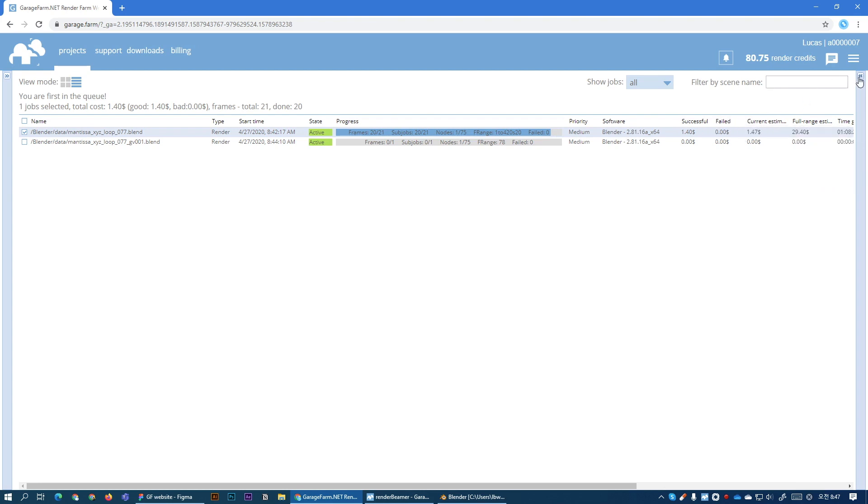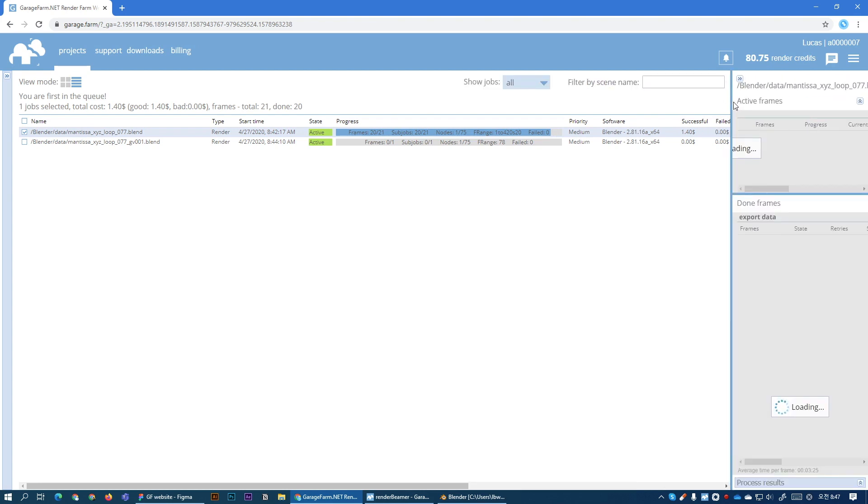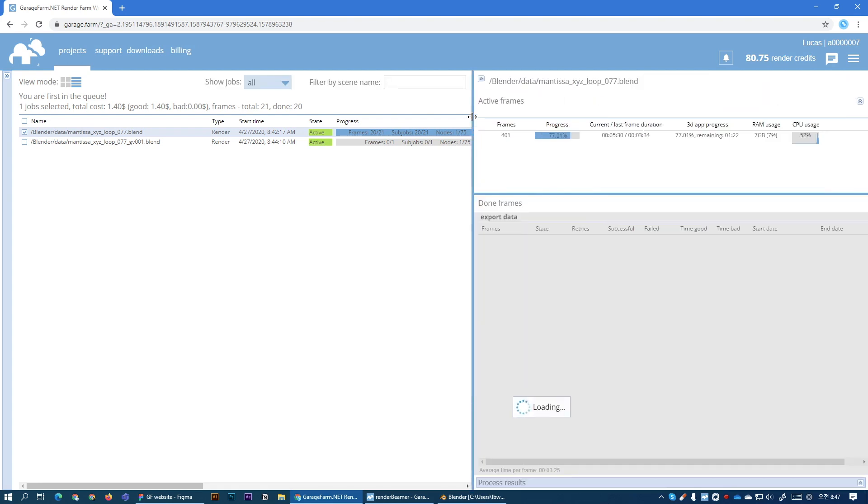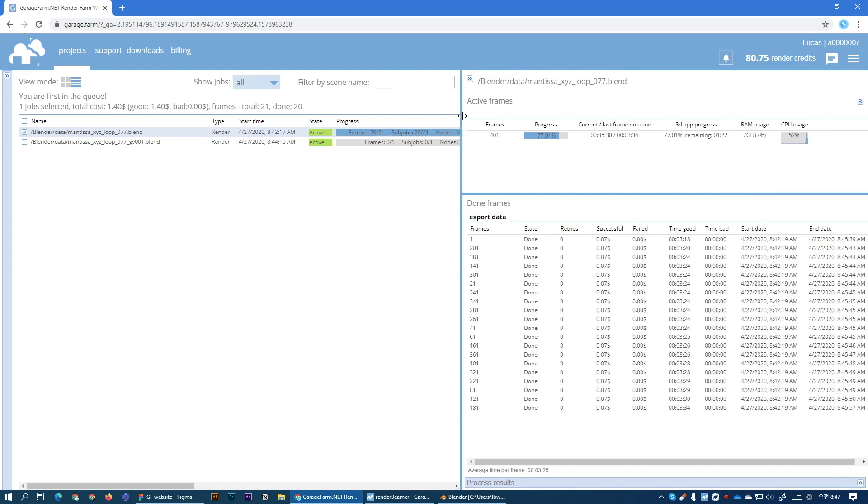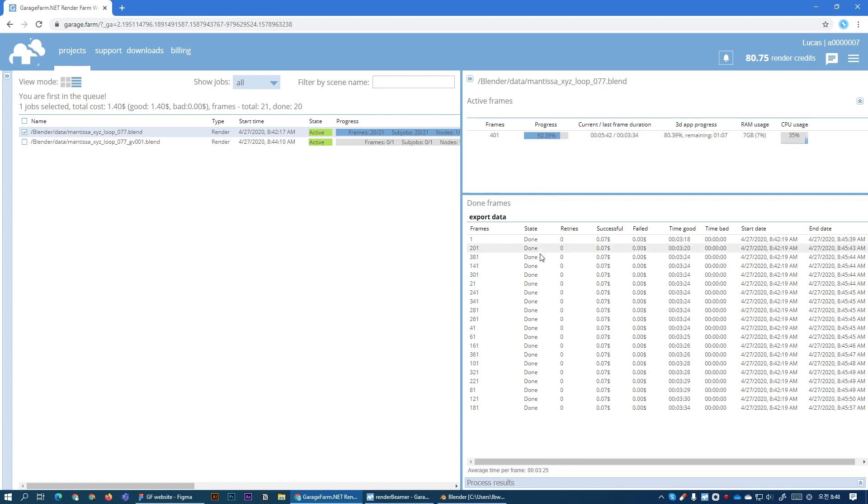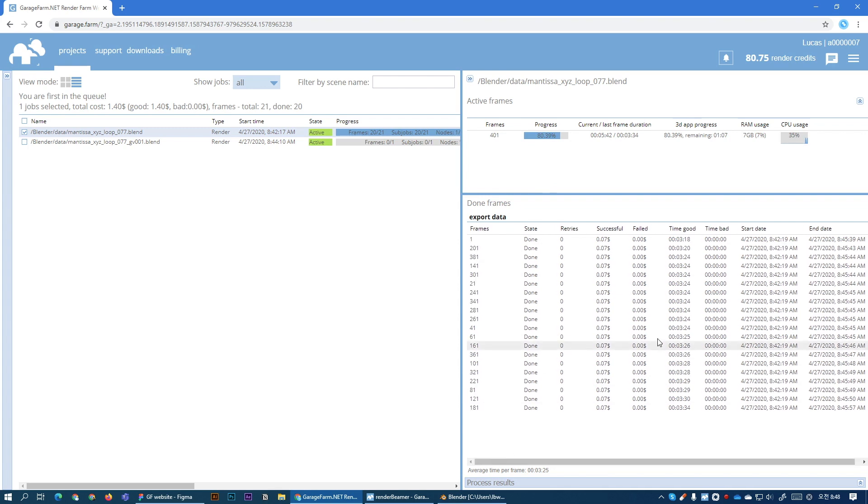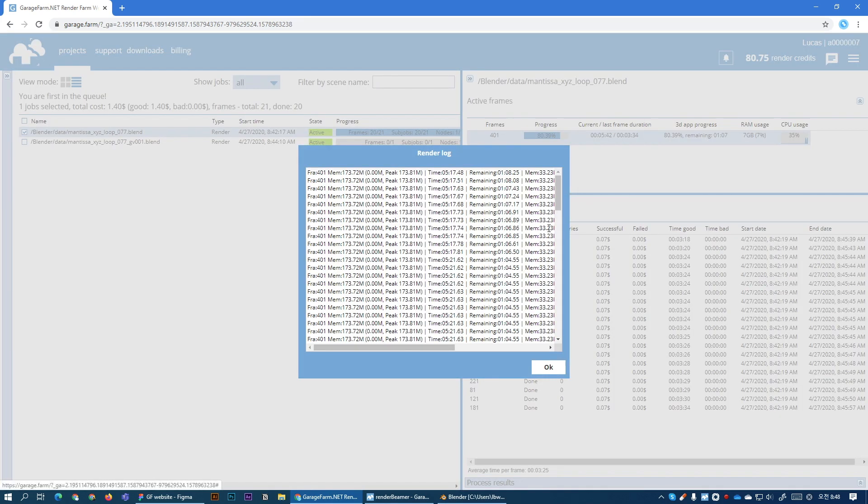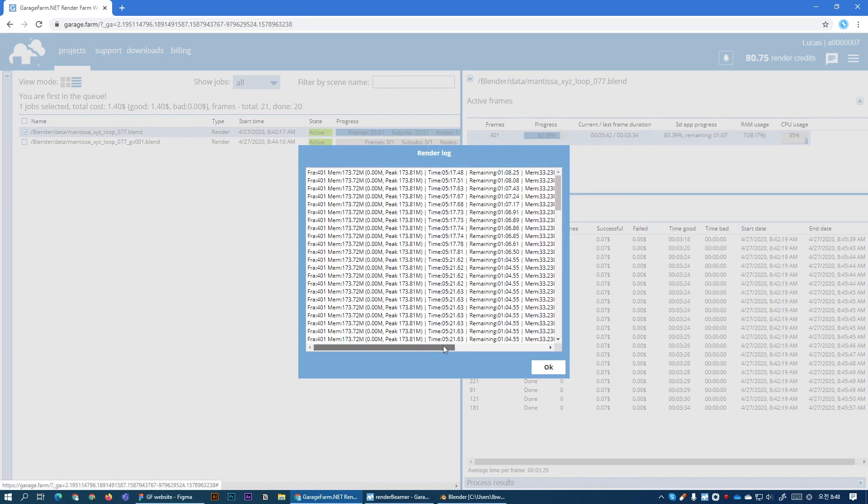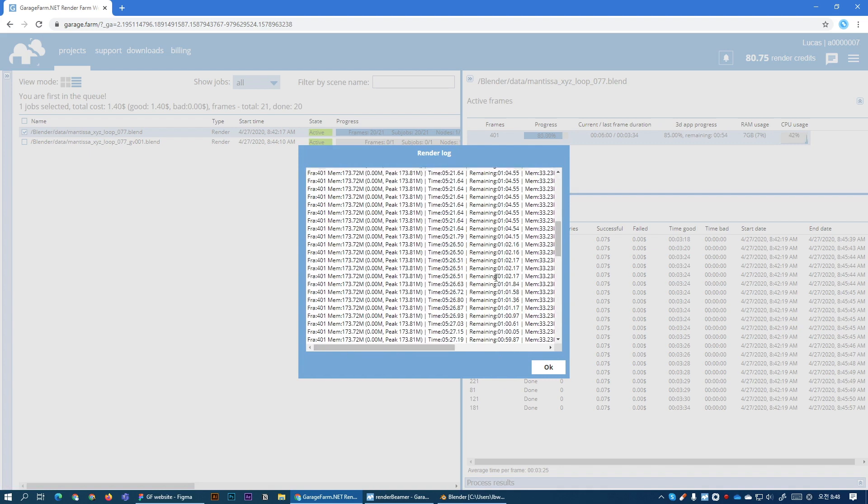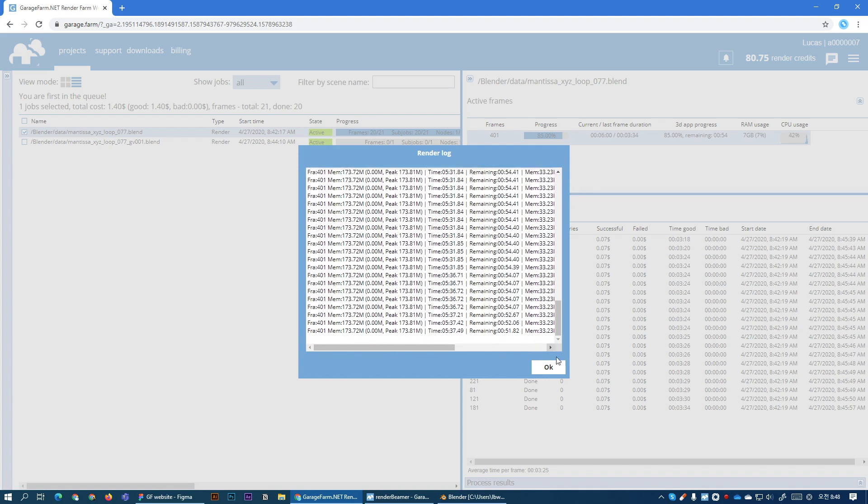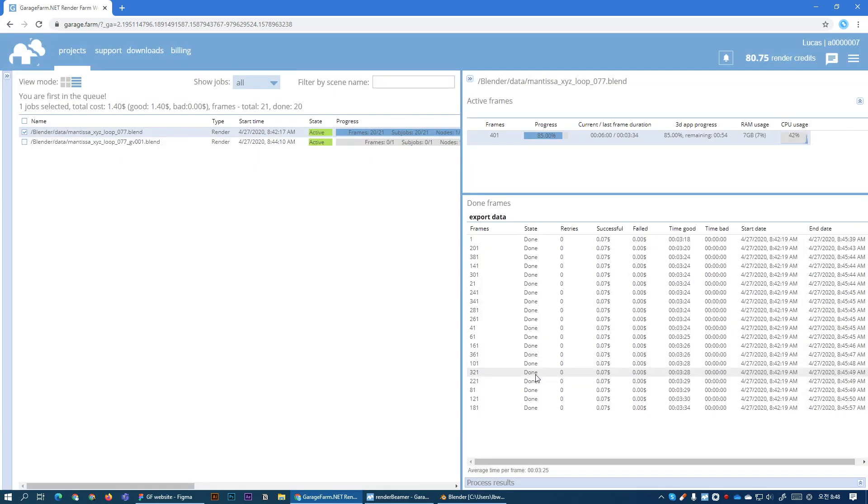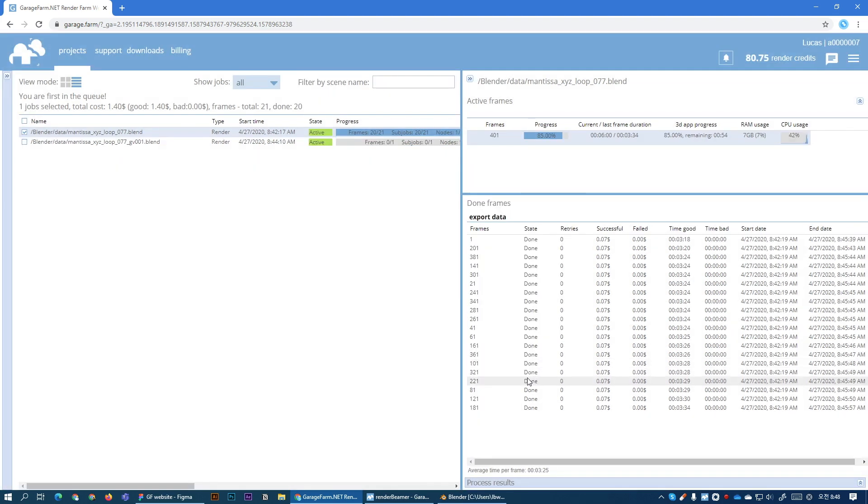Now when we select the job and open this panel right here, expand it, we can see the rendering progress in real time. So as you can see the node is working. You can see the RAM usage, the CPU usage and also down here you can see the frames that are already finished and other related information. Also you can right click on it and see the render log in real time. A very useful feature.